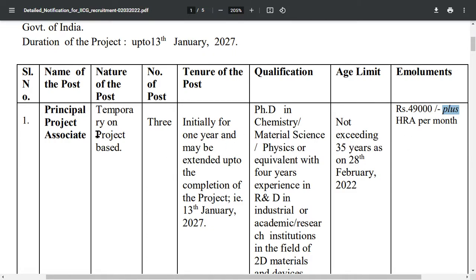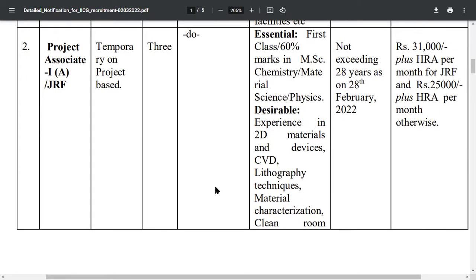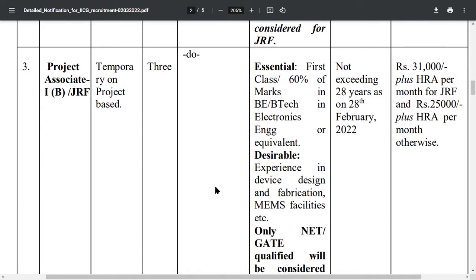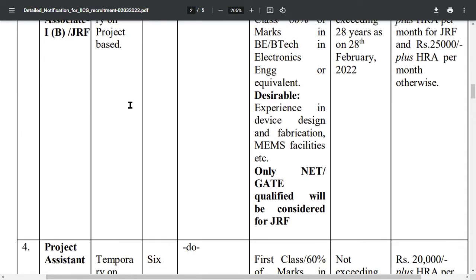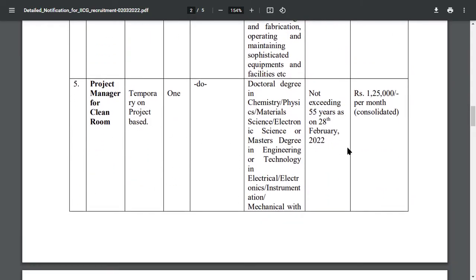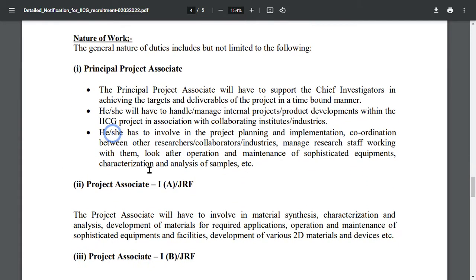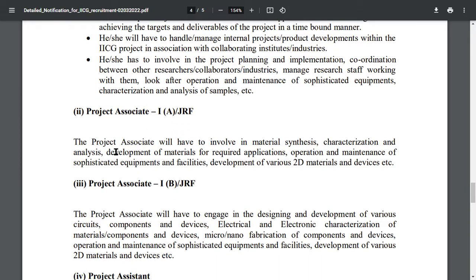So if your qualification matches this post, check whether you are eligible based on your qualification, age limit, and post details. All information including project associate post, salary, age limit, nature of work, and principal project details are covered here.